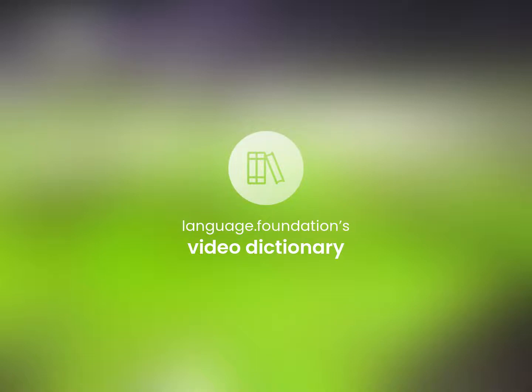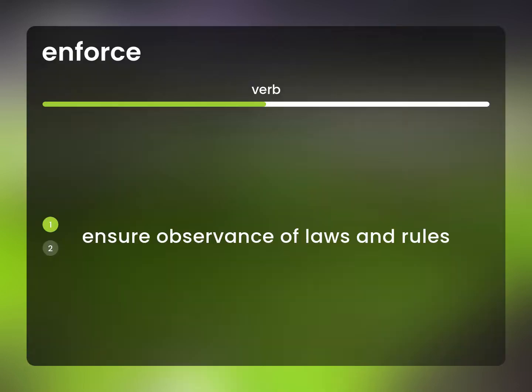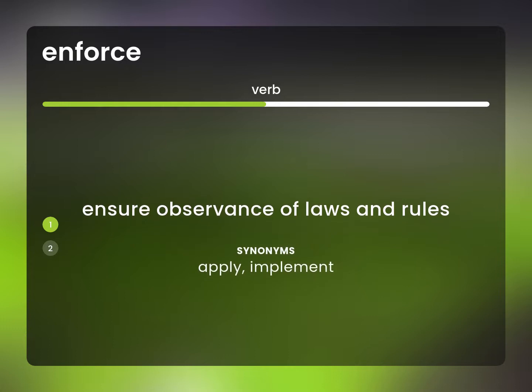Language.Foundation's Video Dictionary, helping you achieve understanding. Ensure observance of laws and rules. Apply, implement.